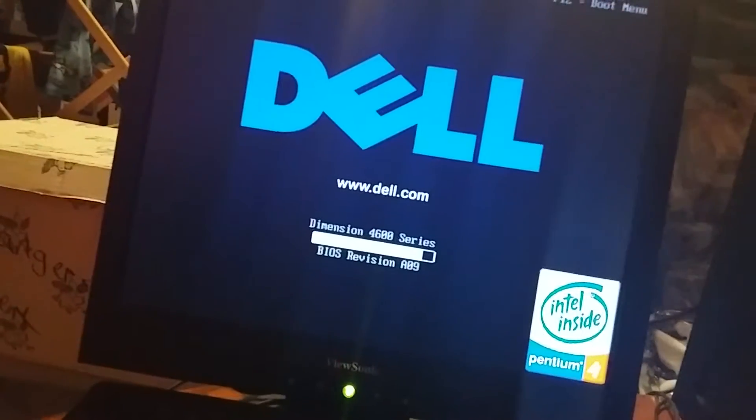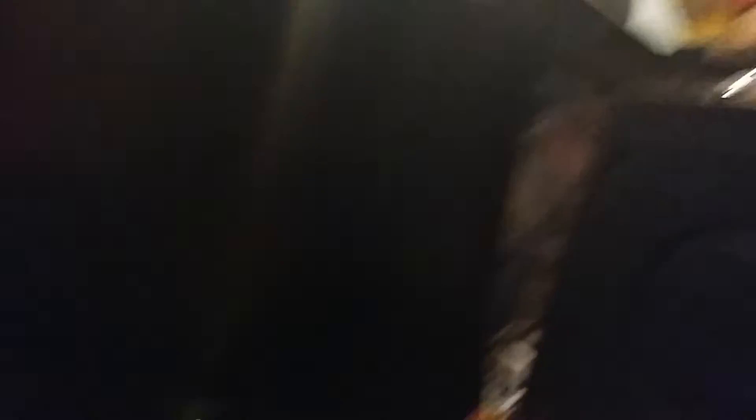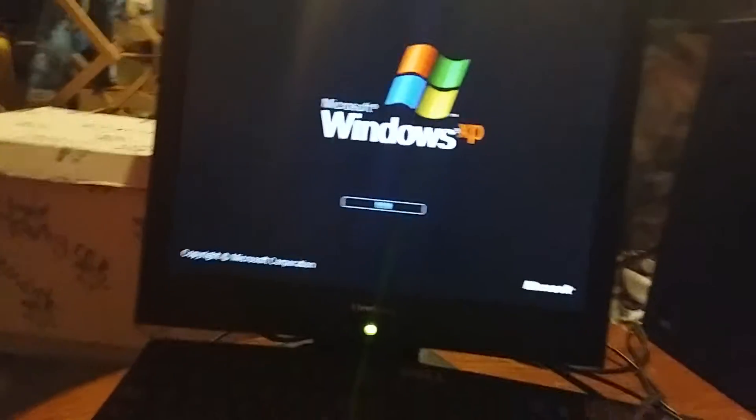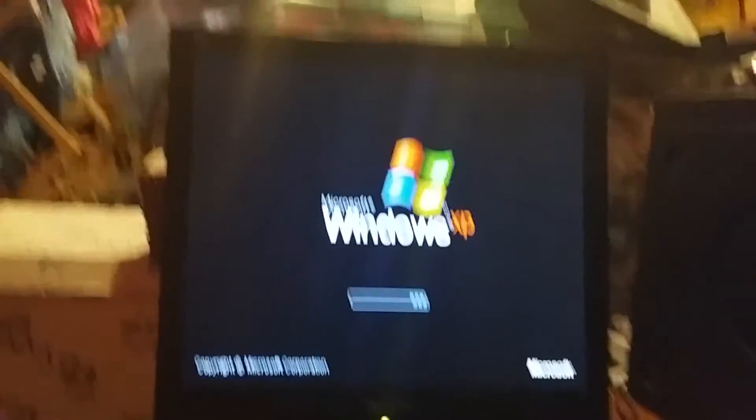We're going to turn on the computer now. Let's turn it on. And like always, I'm going to turn on the speaker right now. I'm sorry about how the light's shining on it, but that's okay. The computer's finally turning on.